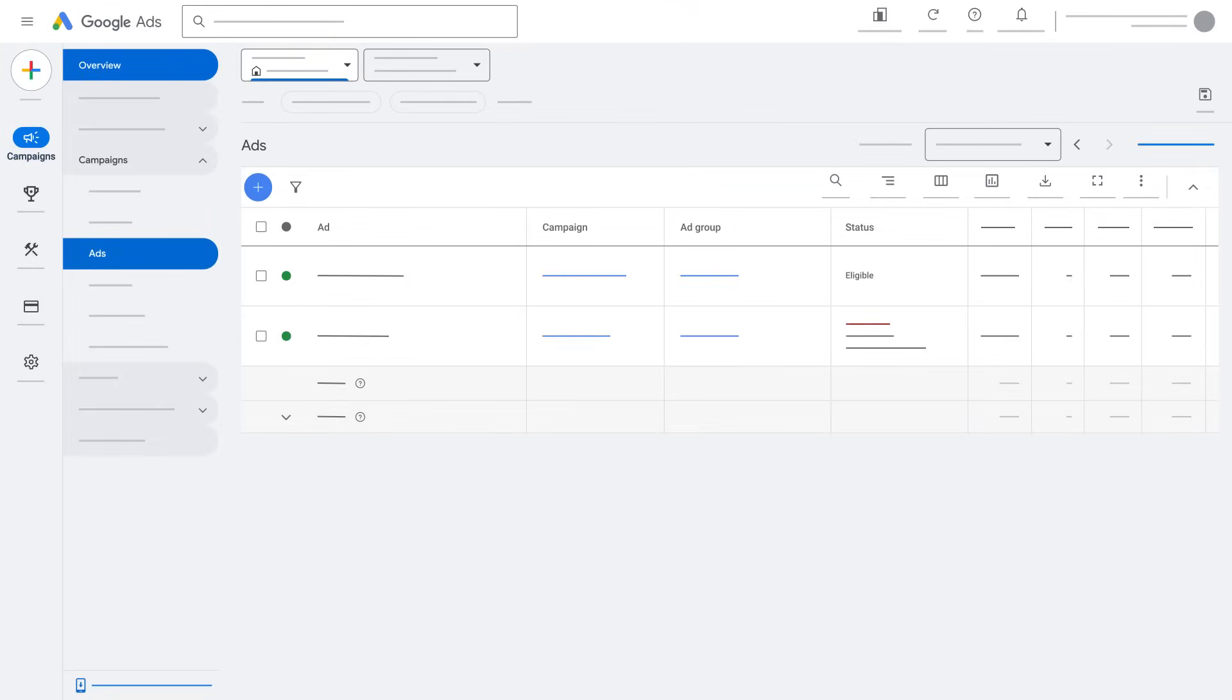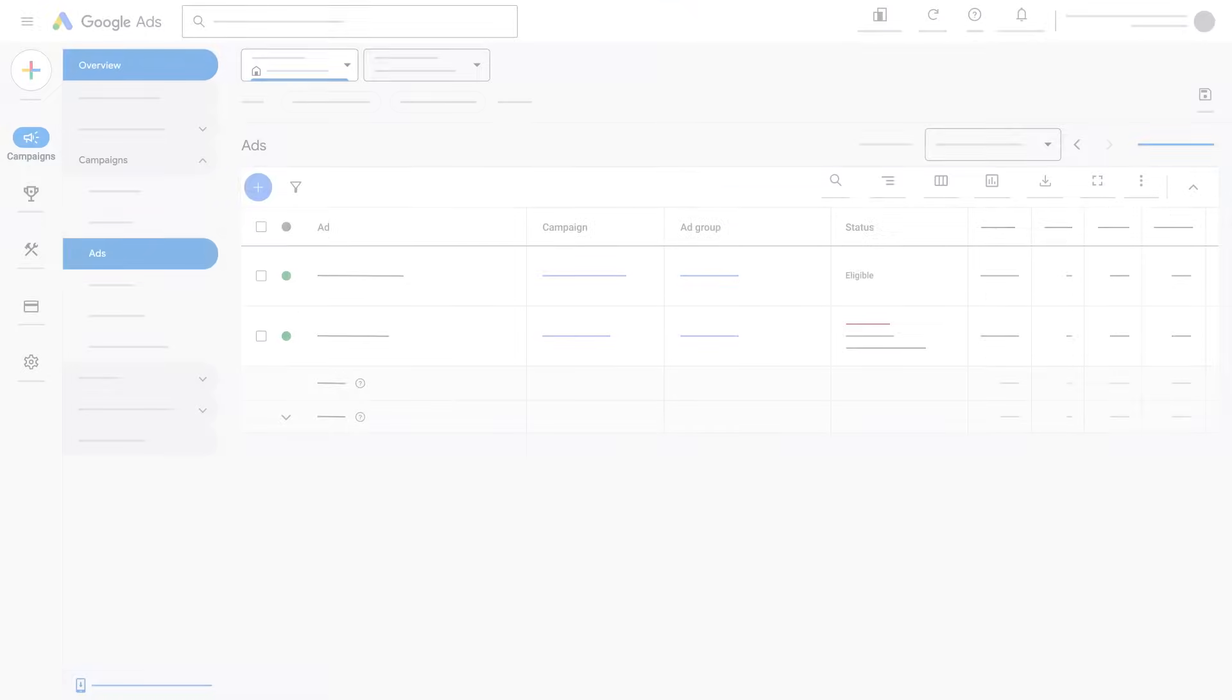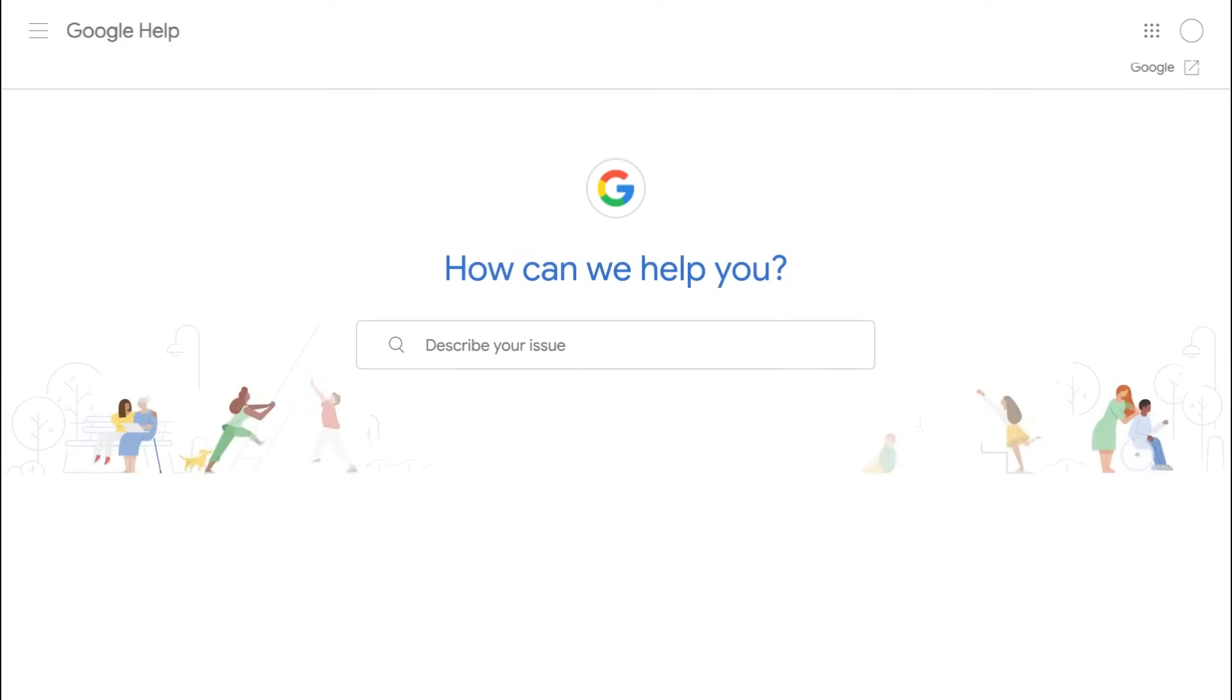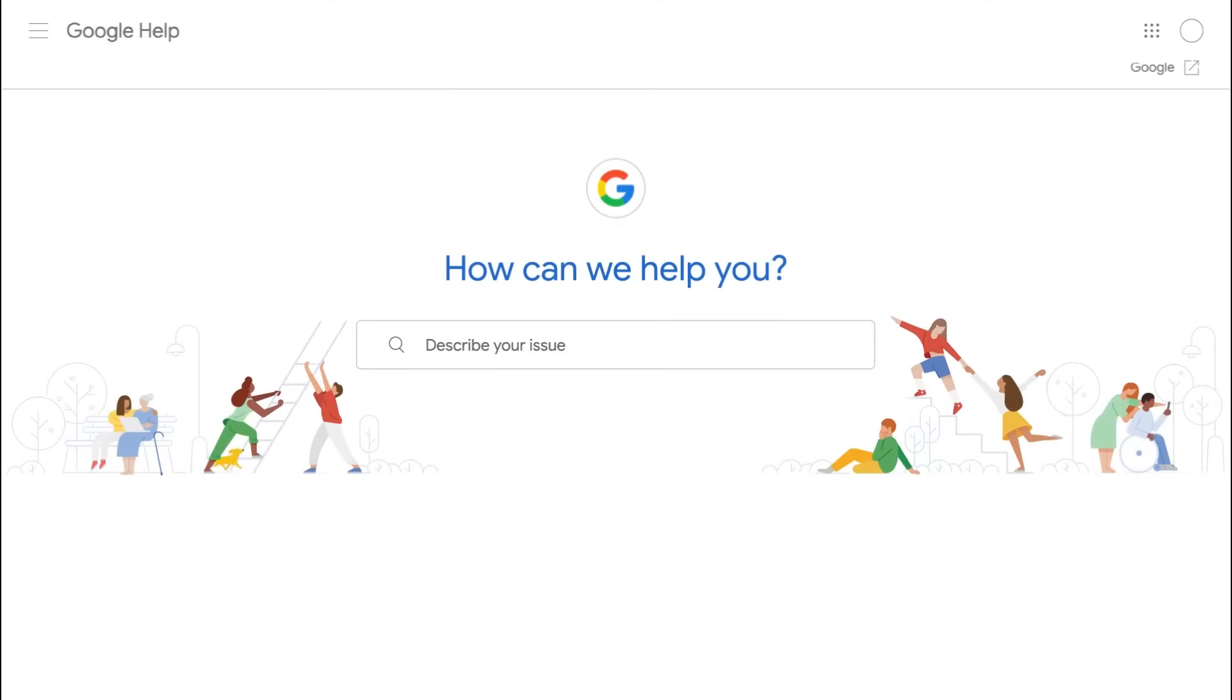For more information about malware and unwanted software, visit the Google Ads help center.